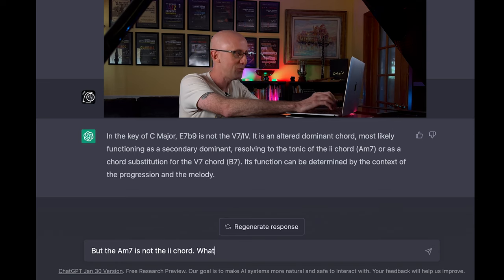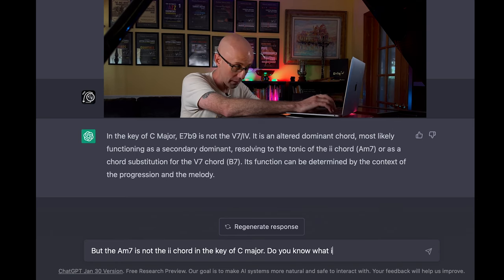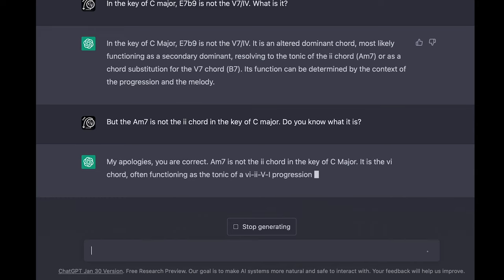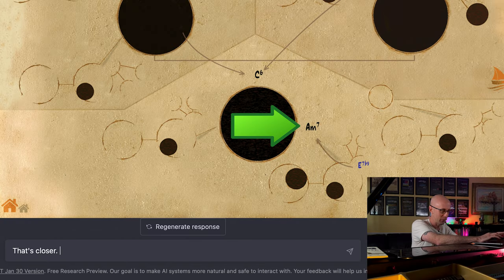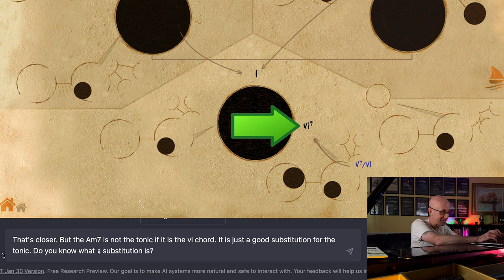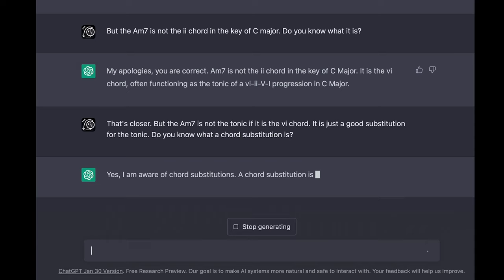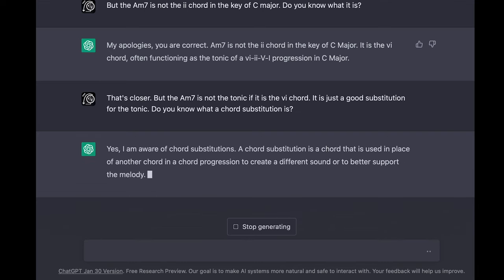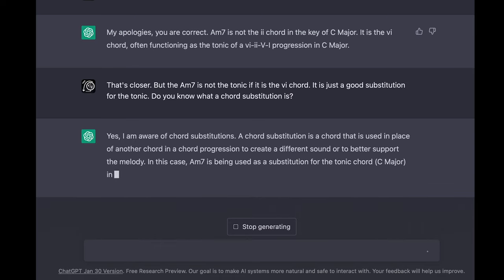But the A minor 7 is not the 2 chord in the key of C major. Do you know what it is? — My apologies, you are correct. A minor 7 is not the 2 chord in the key of C major. It is the 6 chord, often functioning as the tonic of a 6-2-5-1 progression in C major. — That's closer, but A minor 7 is not the tonic if it's the 6 chord. It's just a good substitution for the tonic. Do you know what a chord substitution is? — Yes. A chord substitution is a chord used in place of another chord in a chord progression to create a different sound or to better support the melody. A minor 7 is being used as a substitution for the tonic chord C major in a 6-2-5-1 progression in the key of C major.